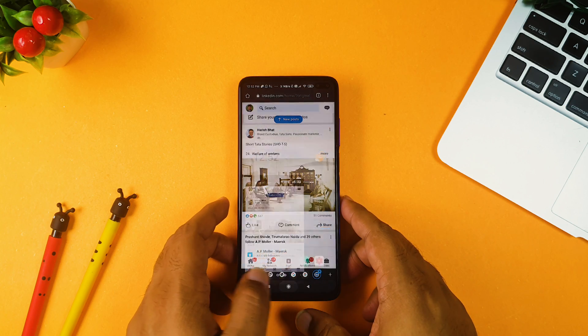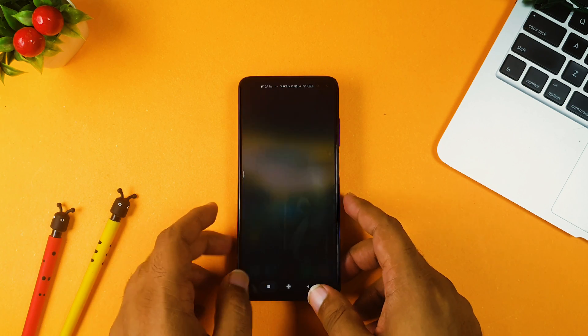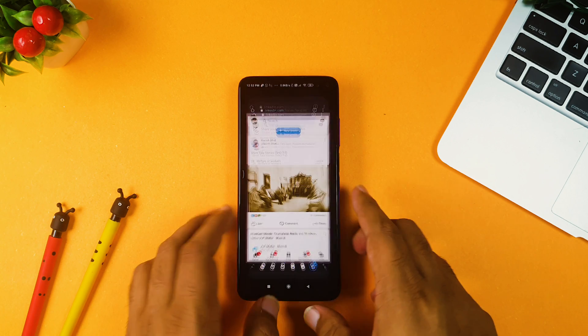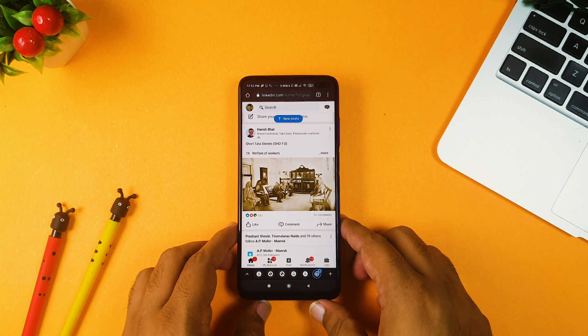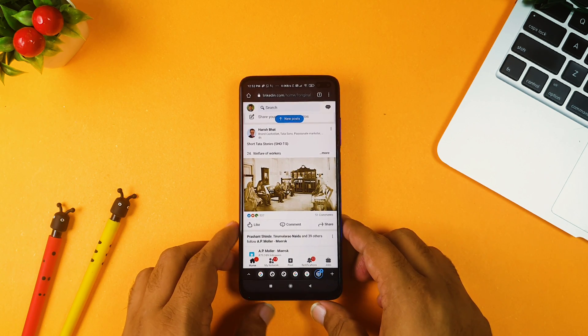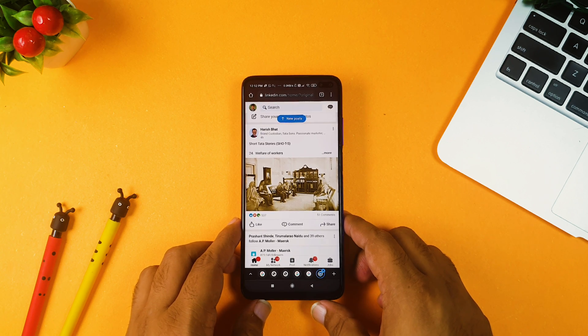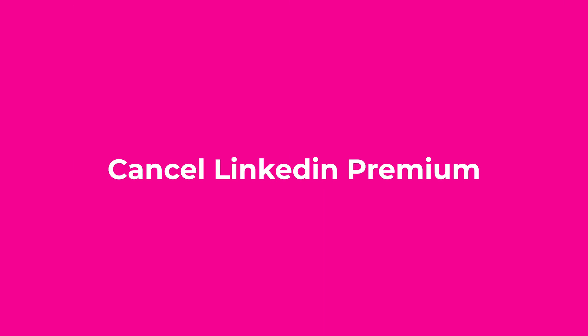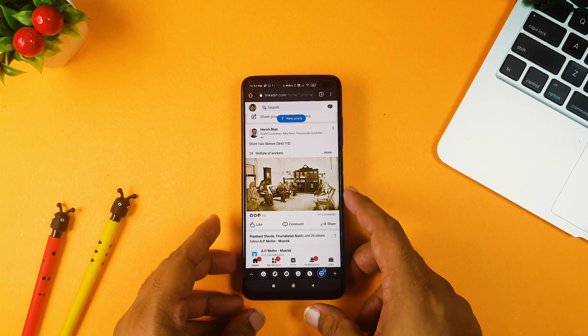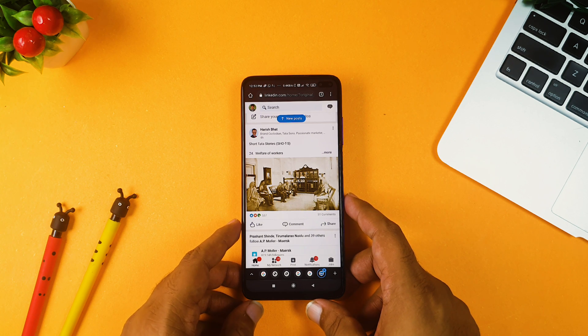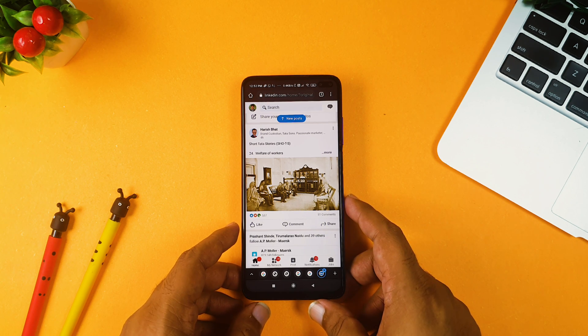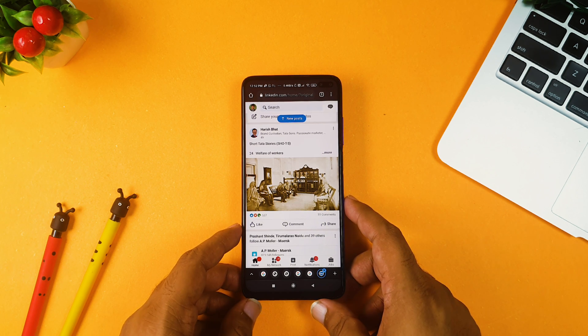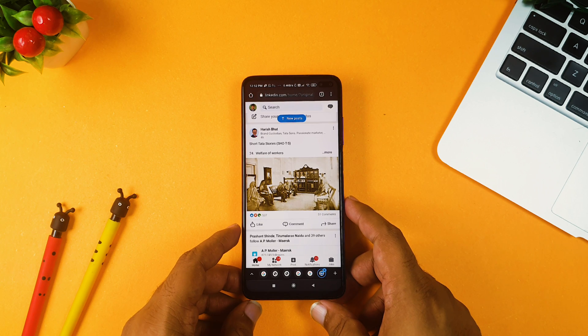So friends, as I told you, if in case you have taken LinkedIn premium and now you want to remove that plan or cancel that LinkedIn premium plan, how you can do that? It's a very quick and very easy way, but the only thing is you need to know where is that setting to cancel that premium account.